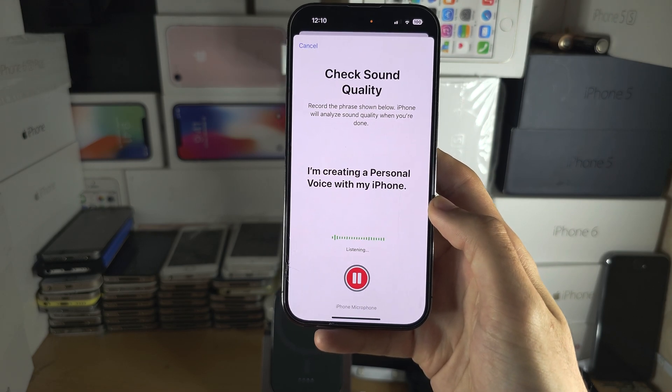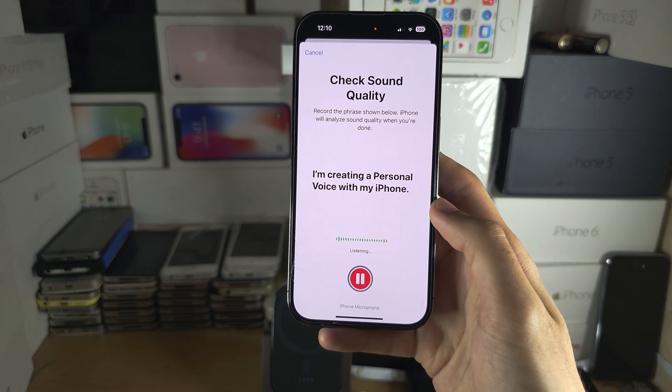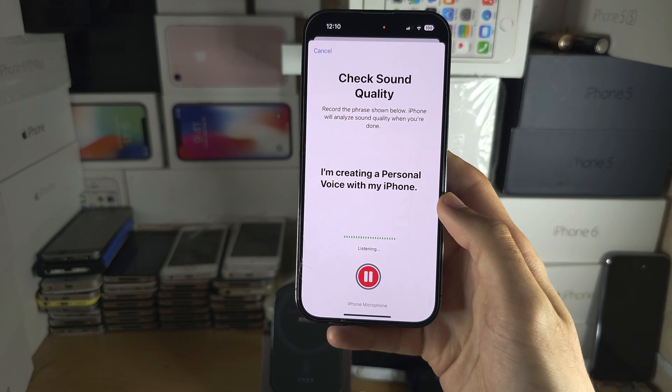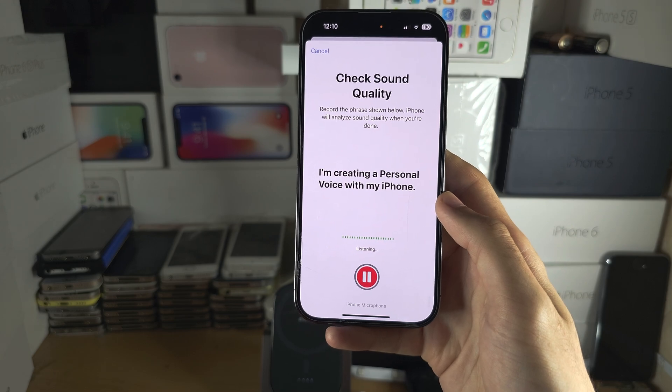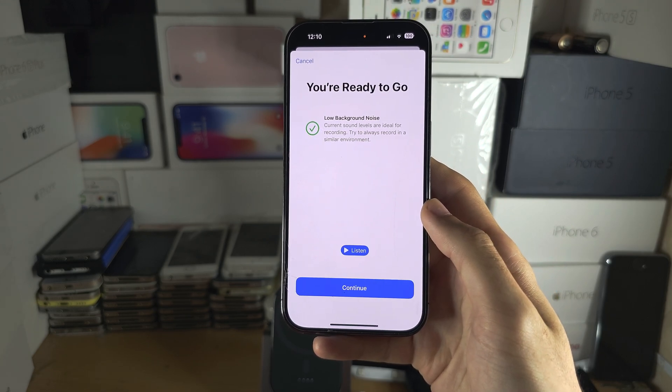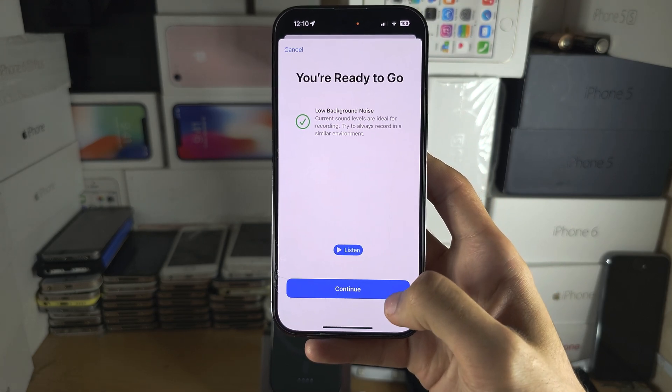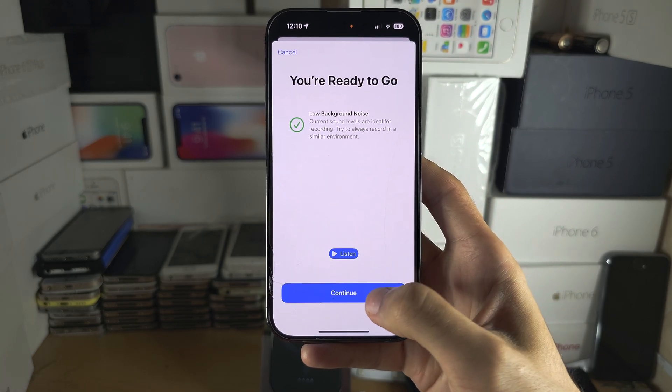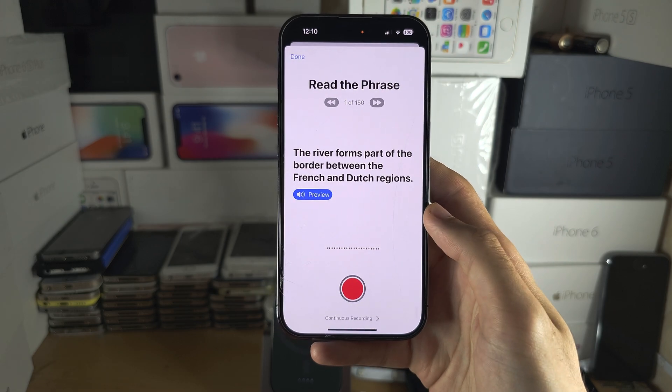For example: "I'm creating a personal voice with my iPhone." It will then check if everything is okay — great — and then we continue.